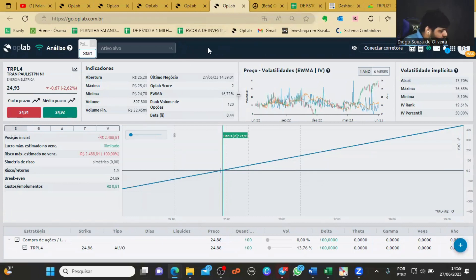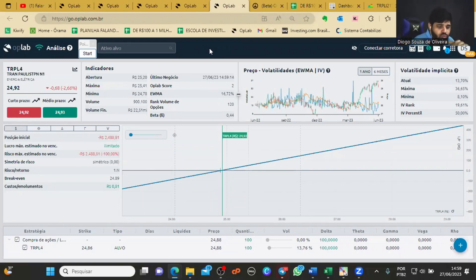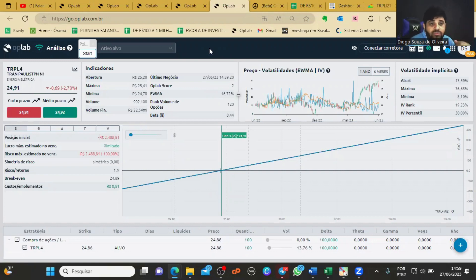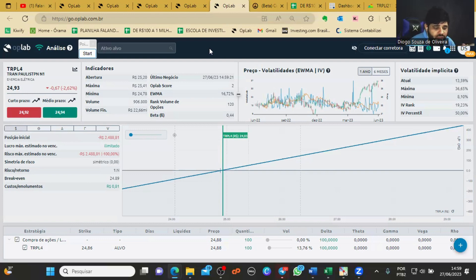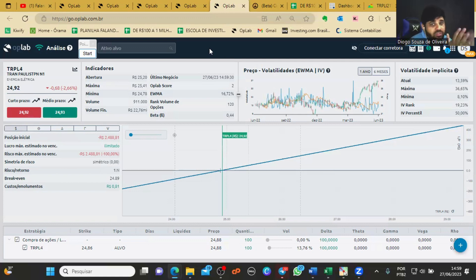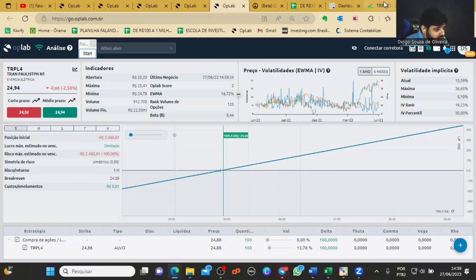Isso aqui, galera, serve para qualquer ativo que vocês queiram negociar. Qualquer um. E, evidentemente, quanto mais liquidez, melhor, claro, para que você consiga sair, porque da mesma forma que eu entrei pagando um pouquinho mais barato do que estava ali pelo teórico, isso mostra o quê? Na hora de eu sair também, talvez eu não consiga sair no preço teórico, tem que aceitar vender mais barato um pouquinho.